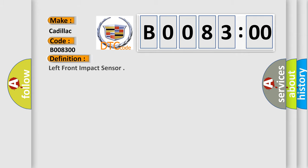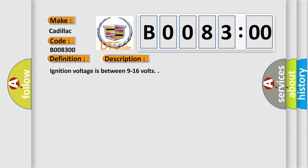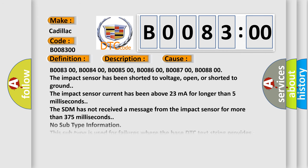The basic definition is: Left front impact sensor. And now this is a short description of this DTC code. Ignition voltage is between 9 to 16 volts. This diagnostic error occurs most often in these cases.